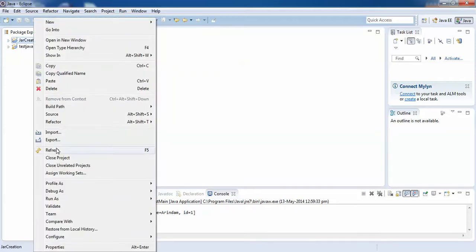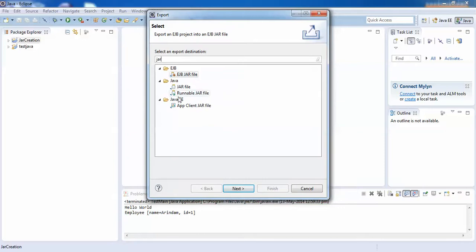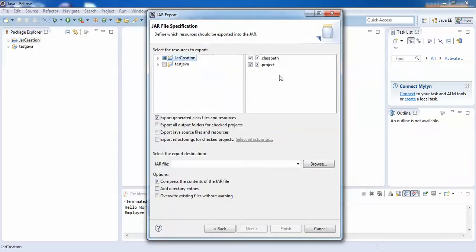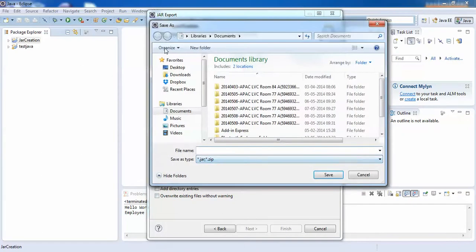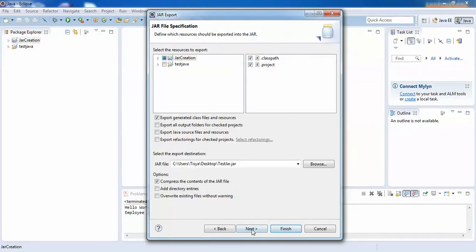Then Export, then General — or you can type 'jar' in the search box. You will get the JAR File option. Click Next. Now look at this: select the source. If you have more than one project, you want to create a JAR of this project only, that's why this one is selected. Then browse for the location — I'll set it to the desktop and give a file name like 'testjar'. The name doesn't have to be the same as the project name. Then click Next.